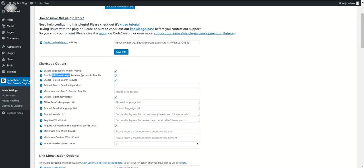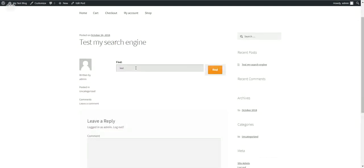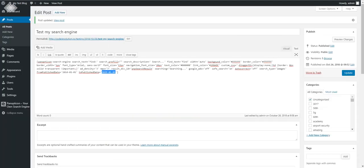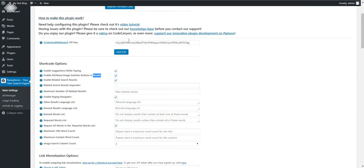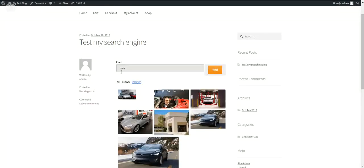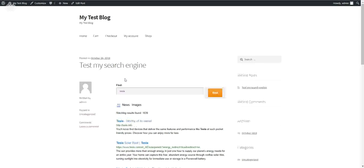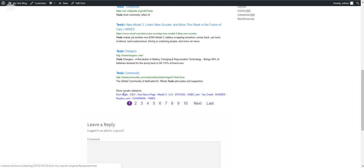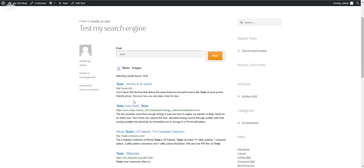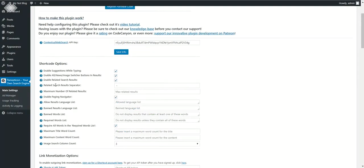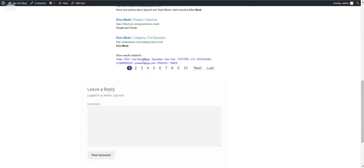'Enable all, news, and images switcher buttons in results' — if you uncheck this, the three results switching buttons will be removed from the results. 'Enable related search results' — the related search results appear at the bottom of the page and show results related to the search word the user entered. So for a search like 'Elon Musk', you'd see related terms like 'CEO' and 'news page'. If the user clicks one of them, the search will be made for that term. 'Related search separator' is the separator used between the different related search results.